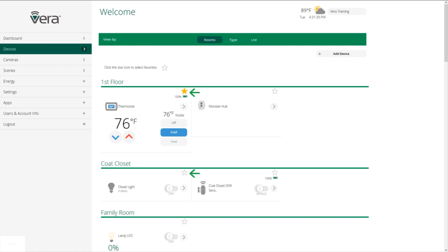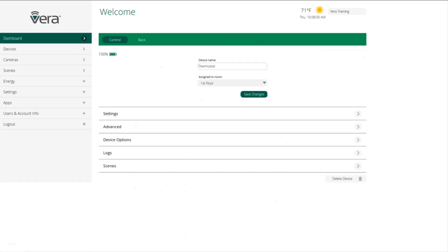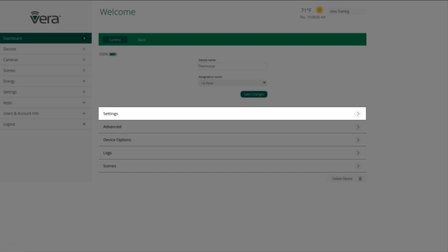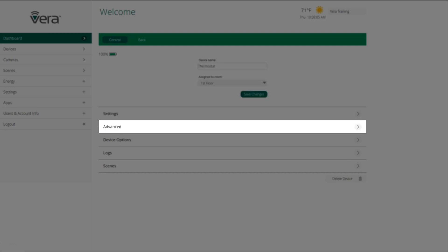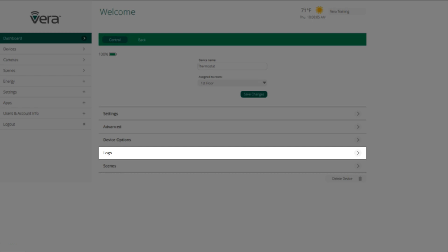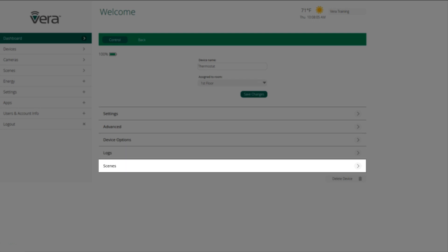In order to get into a device's settings, we click on the right hand arrow. At the individual device screen, we can change the name of the device, what room it's assigned to. We can change settings, advanced options, device options. Logs can come in really handy if you want to know what time somebody with the door lock put their code in and unlock the door, and then what scenes this device is assigned to or being used in.